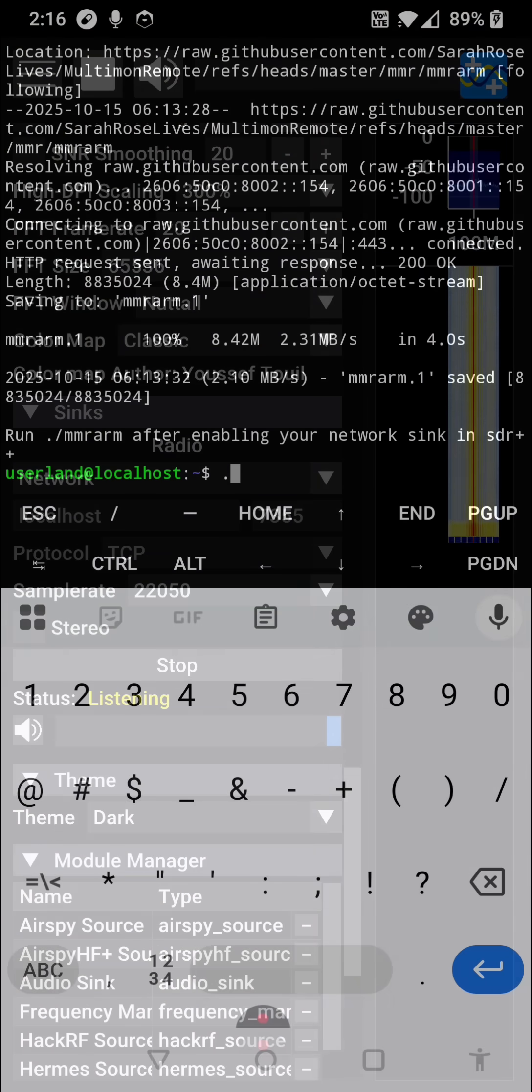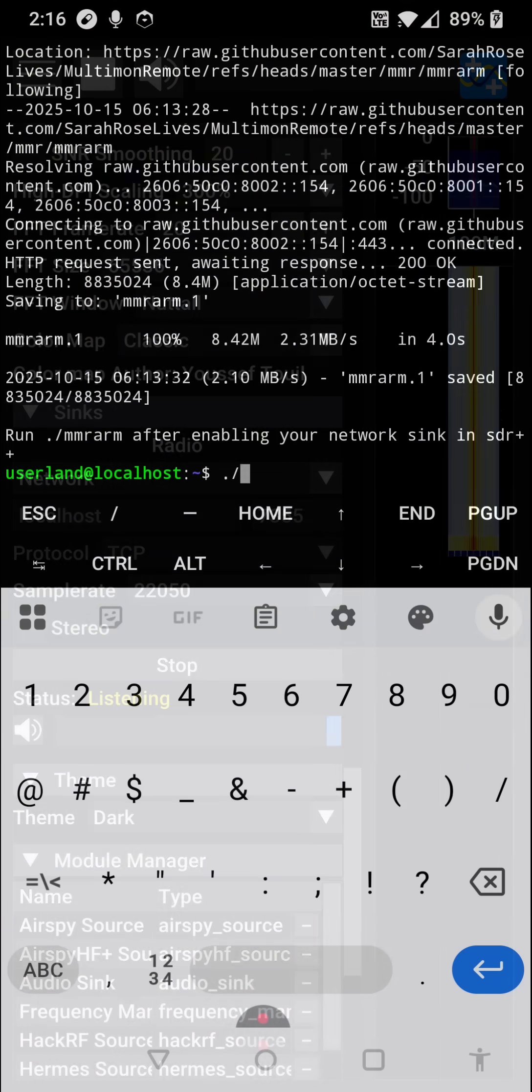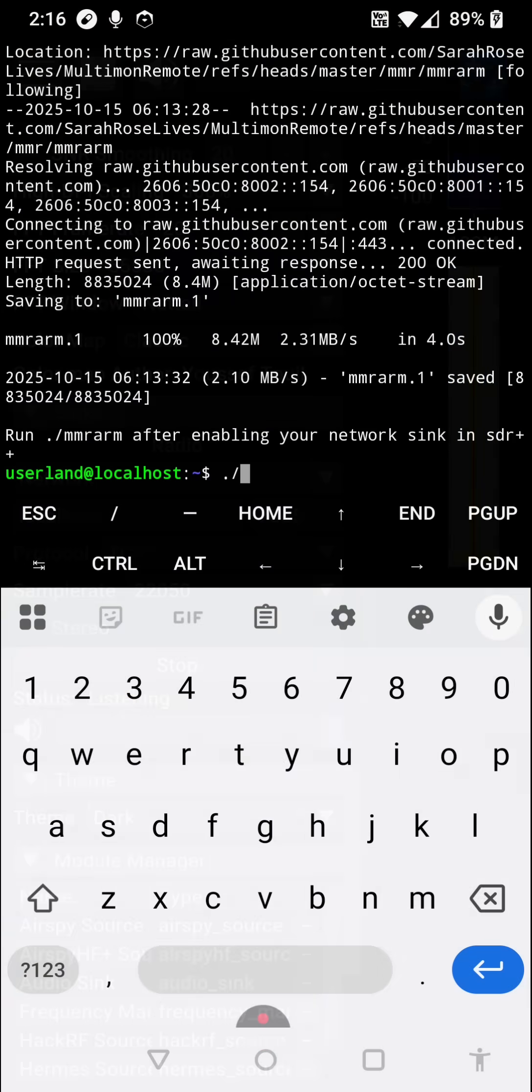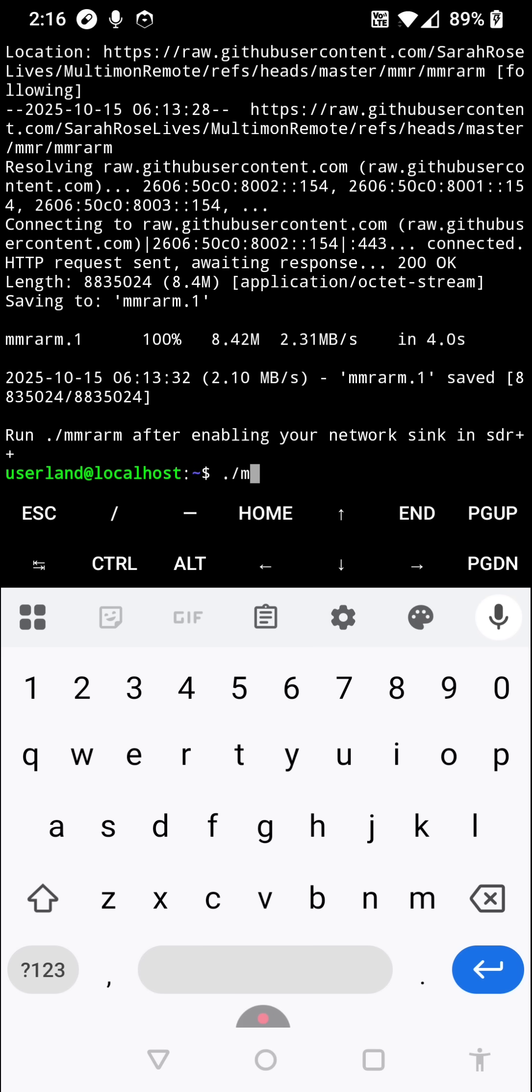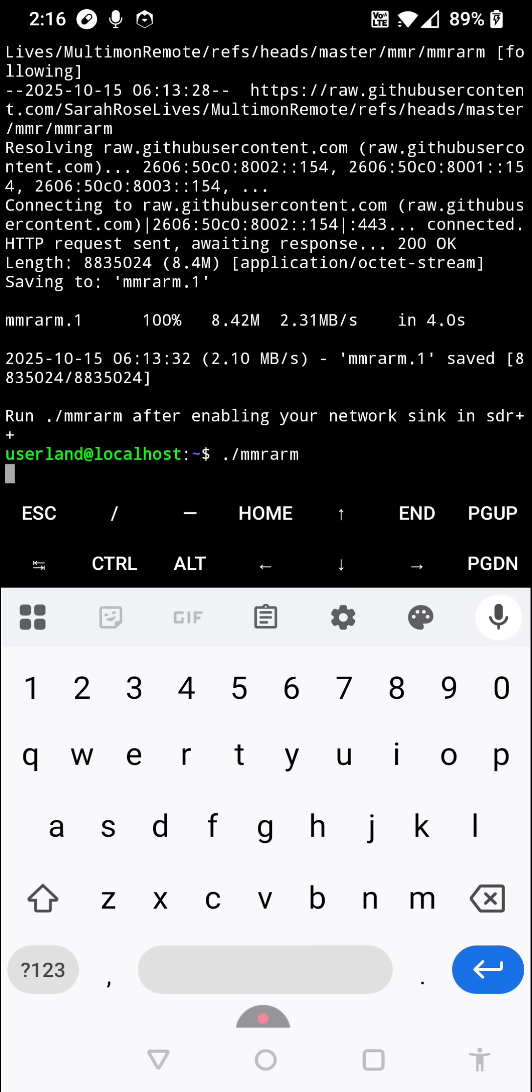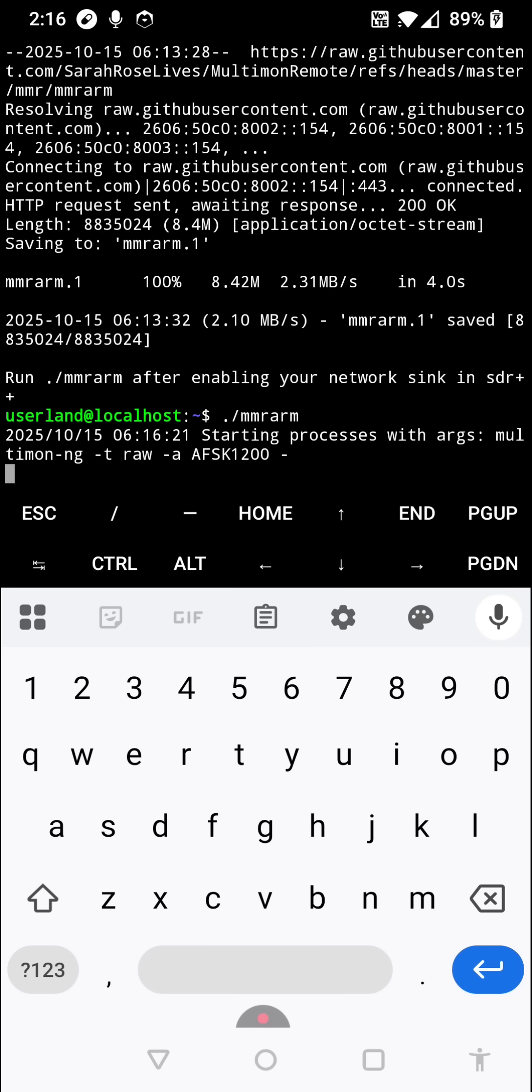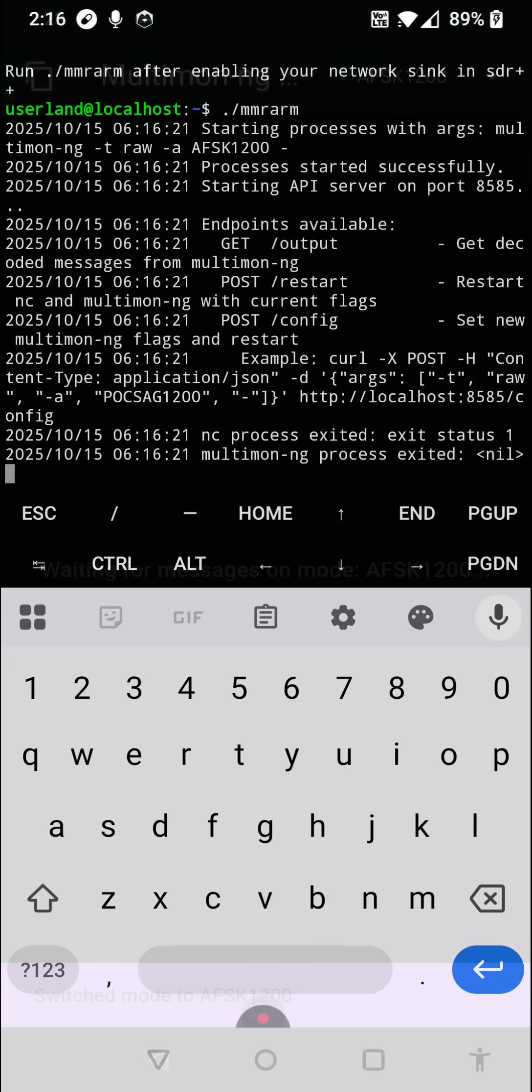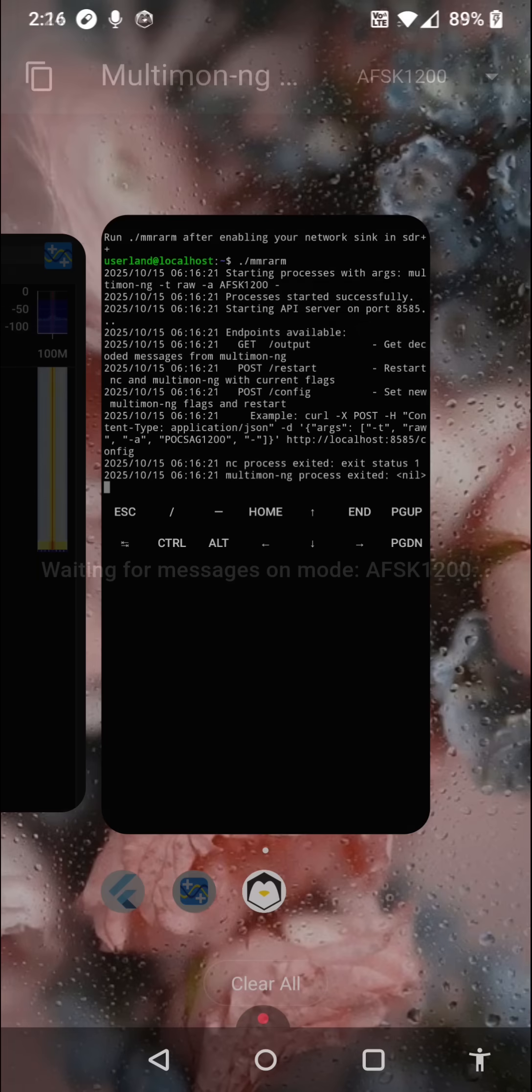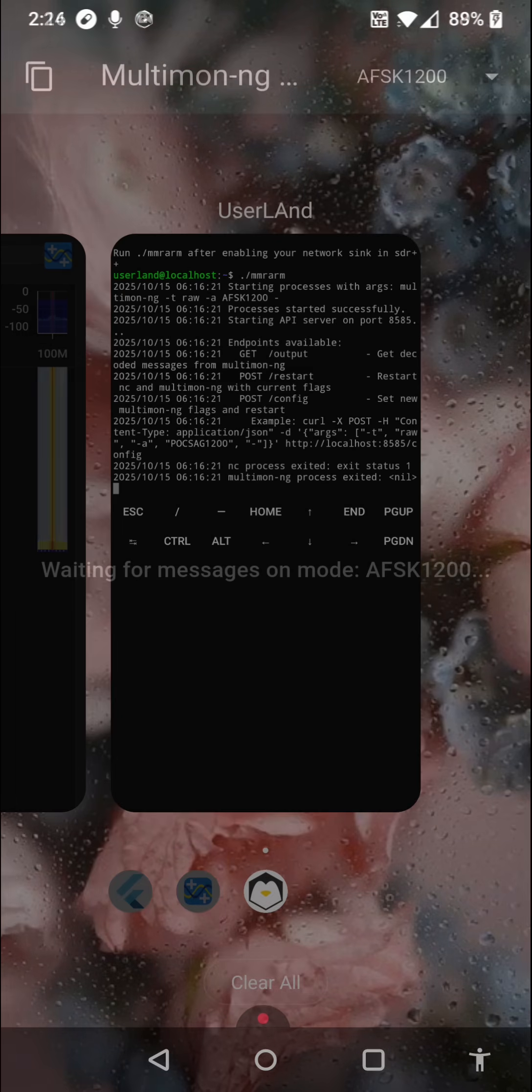Switch back to Userland to start the Multimon Remote backend, and finally, switch back to the Multimon Remote application to select your mode and begin decoding data in real-time.